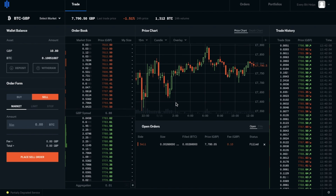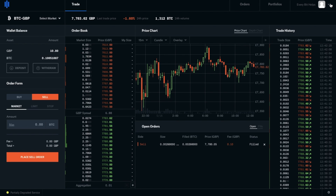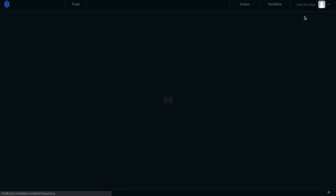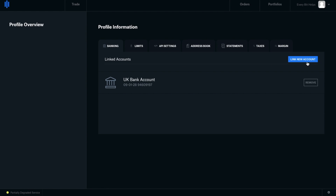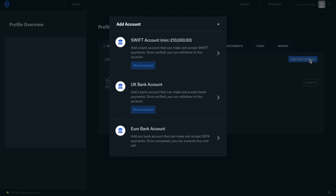Now if you didn't have any bank accounts linked from that last screen, I'll just show you how you can go through and do that within Coinbase Pro. So if you go to your profile and banking, in here is where you can link a new account, and you can add a SWIFT bank account, UK bank account, and Euro.